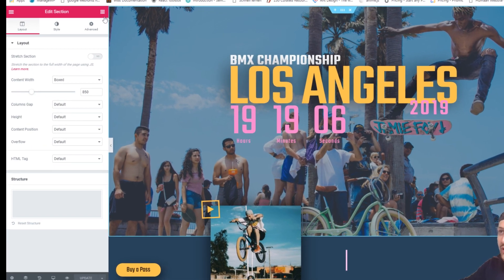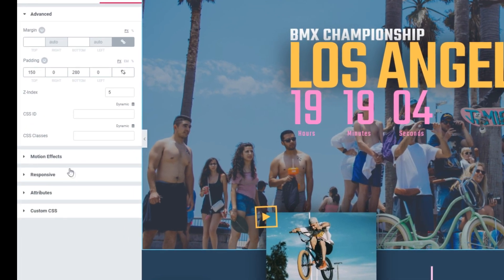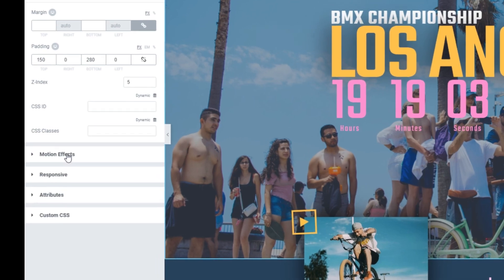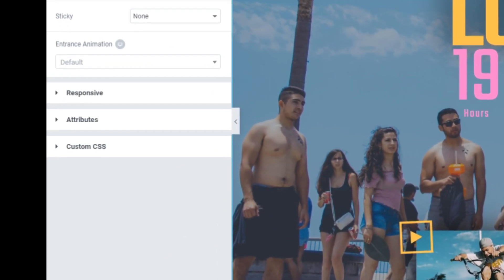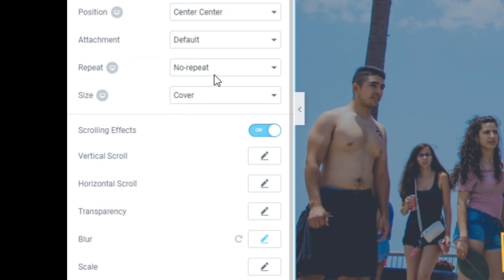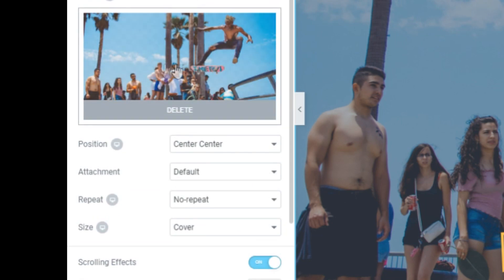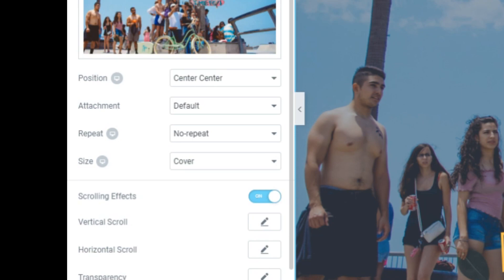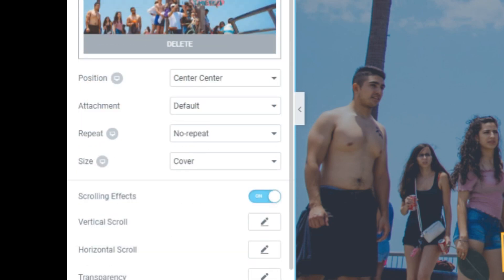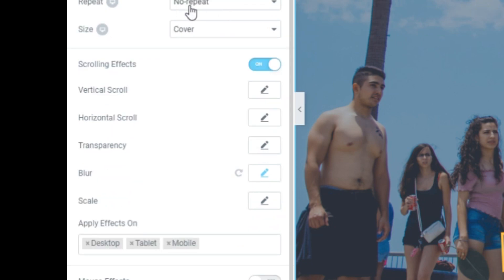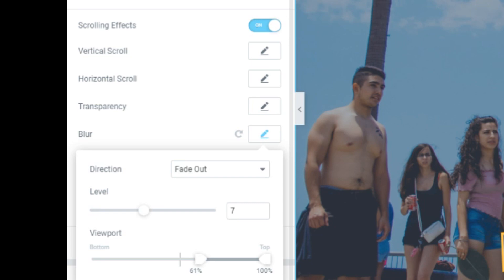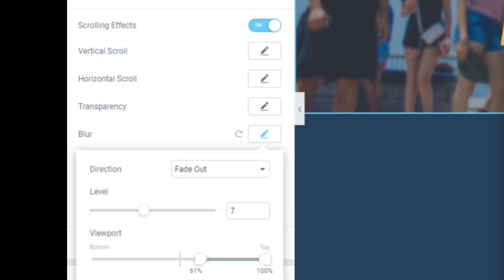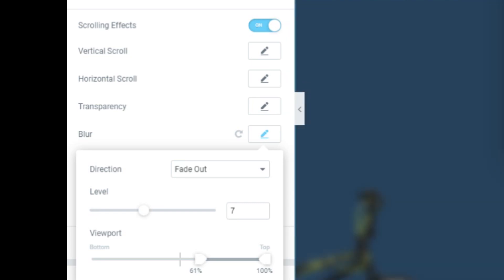We look at the advanced type over here and see the motion effects are not set here because I set them in the background actually. What I did is I added a background image and the background color. I set out the image, no repeat, size cover. And the scrolling effects, I added a blur. What is blur doing? It's blurring out the image when I scroll down.